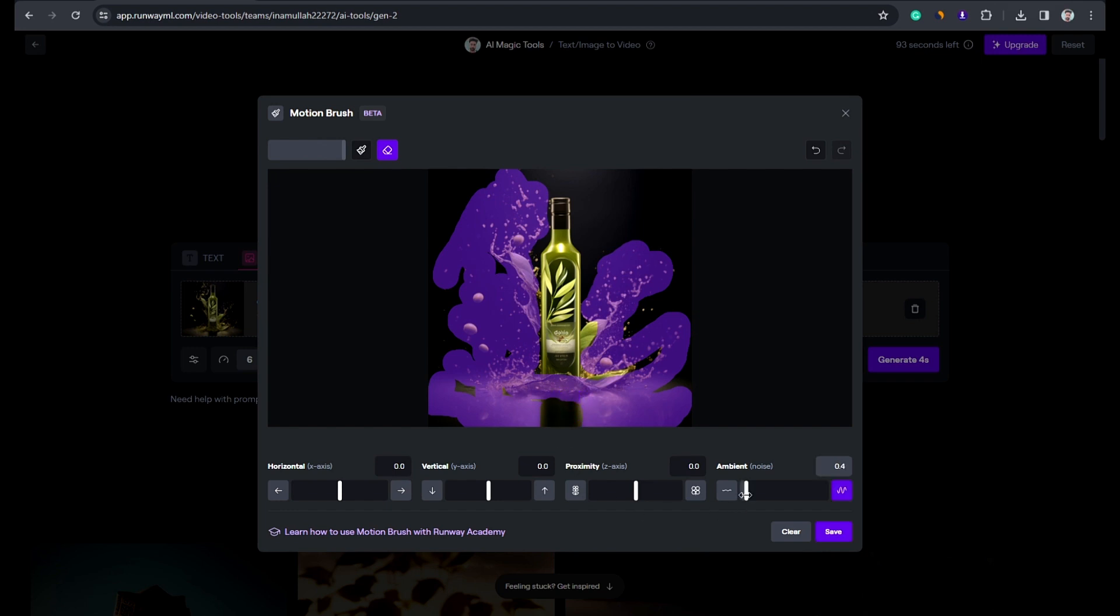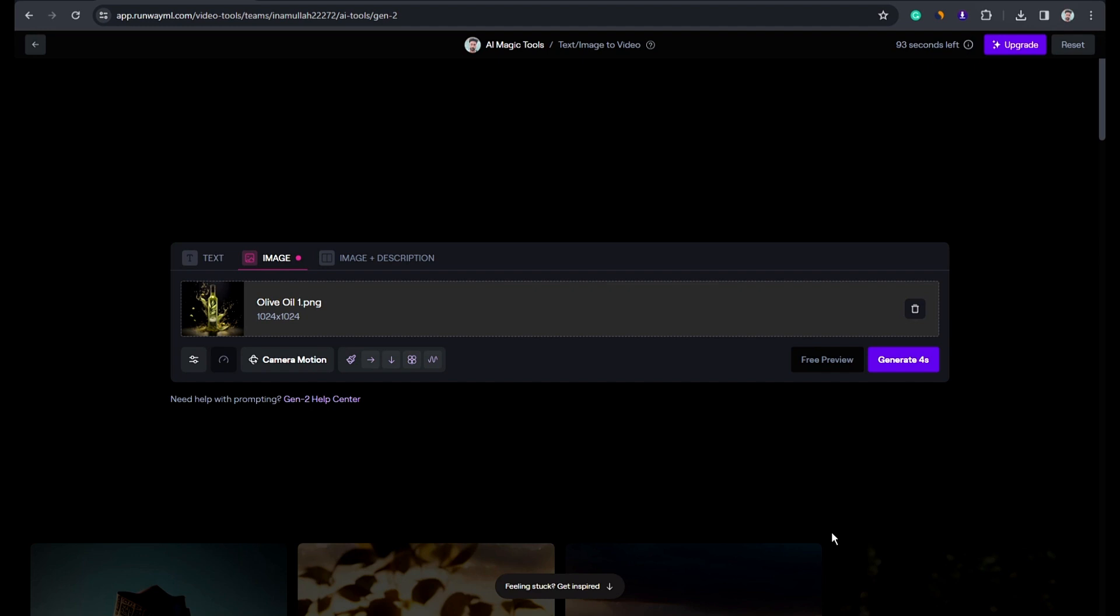After that, play a little bit with the slider and hit save. Click on generate and wait for a few seconds.